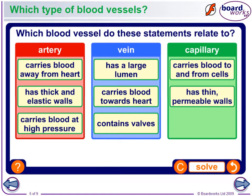Which blood vessel do these statements relate to? Has a large lumen — that would be the vein. Carries blood at high pressure, has thick and elastic walls, carries blood away from the heart — that's the artery. The capillaries carry blood to and from the cells and have thin permeable walls. The vein has a large lumen, carries blood towards the heart, and contains valves.